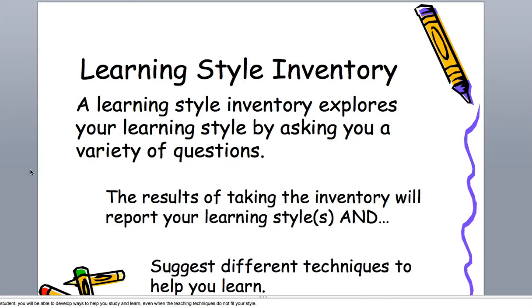A learning style inventory is simply an instrument. It's a way of getting the information to make the assessment of what type of learning style you are, or have, rather. It's done by asking a variety of questions, and then you hit submit.